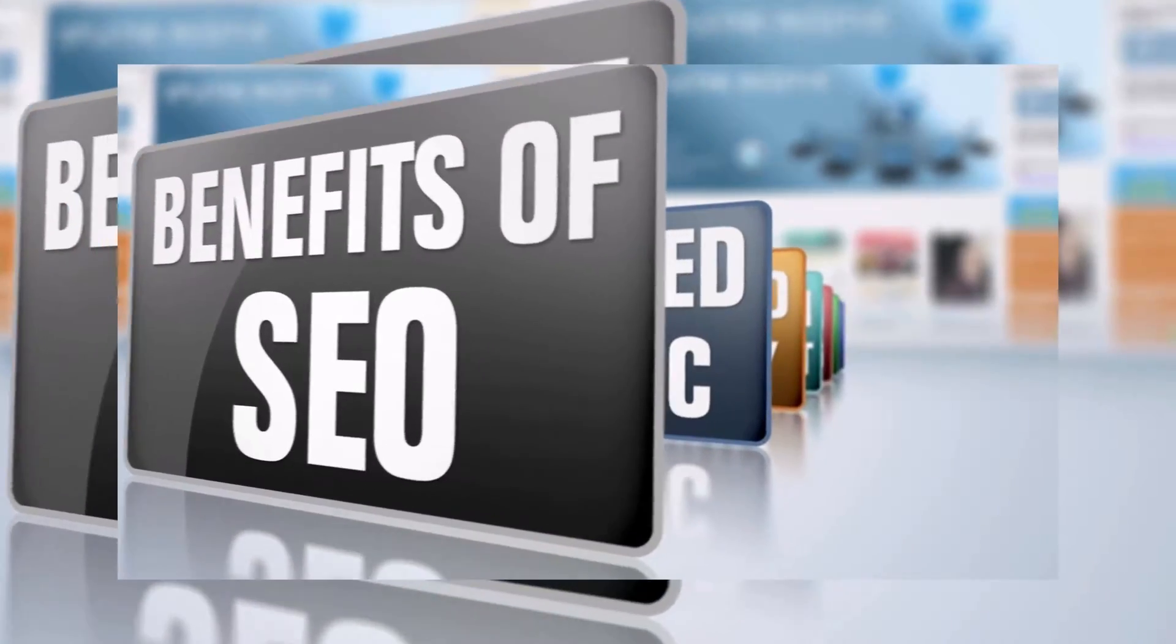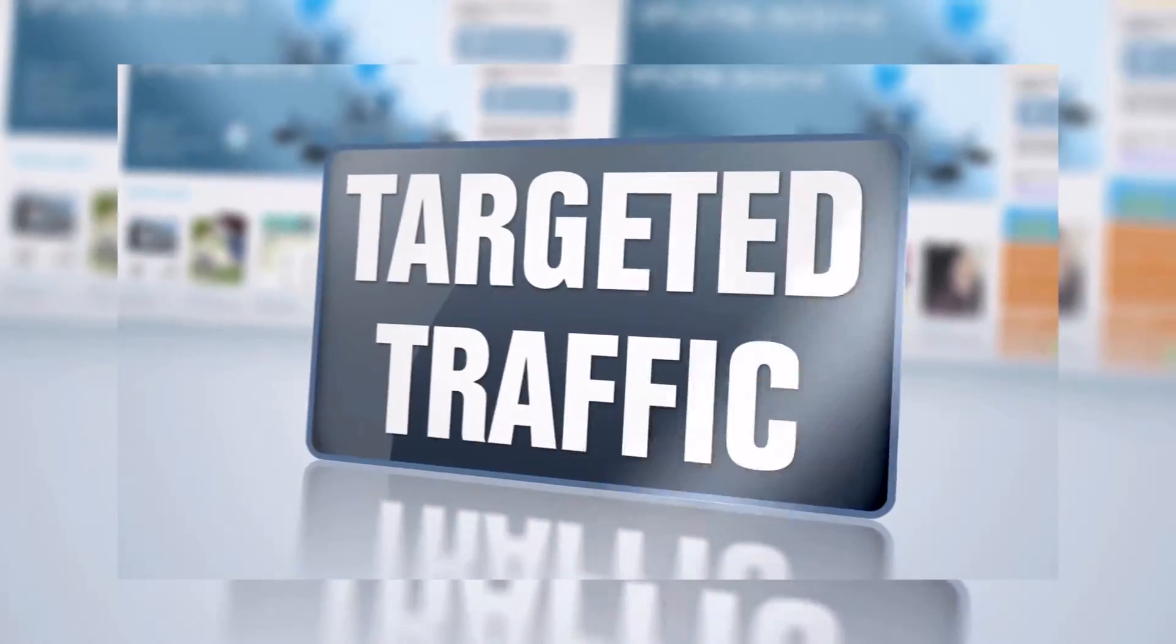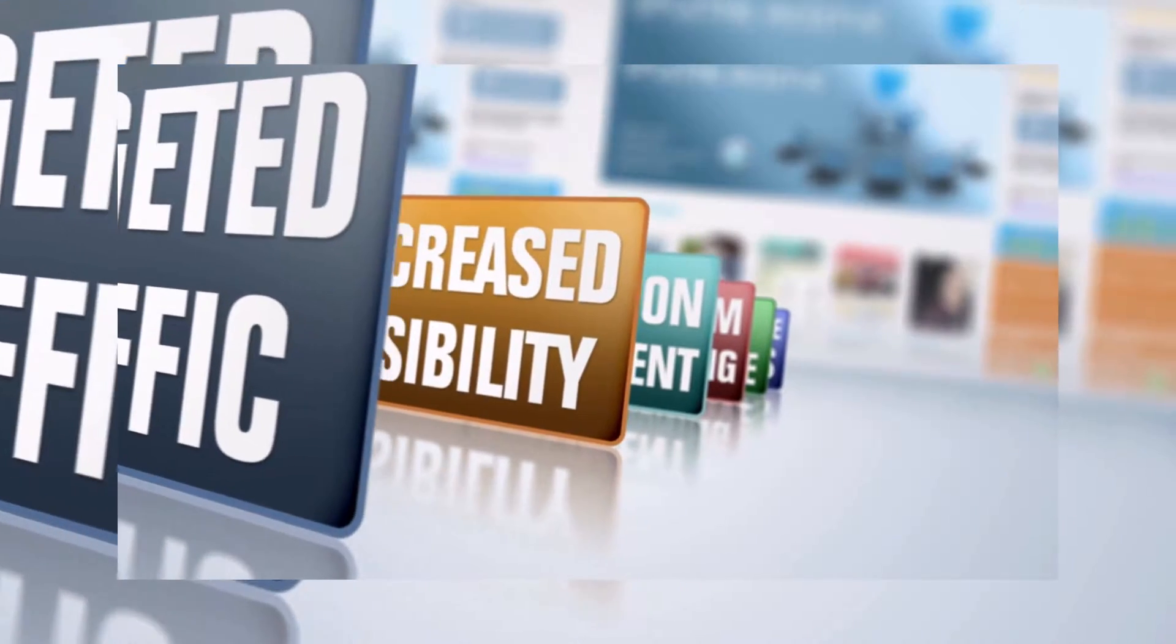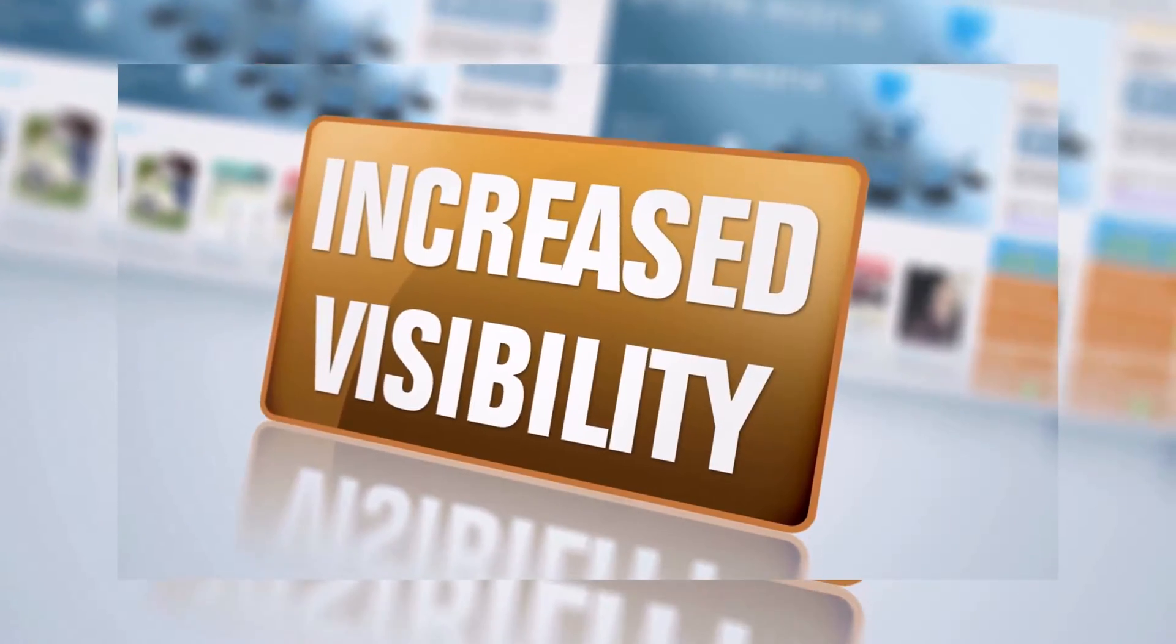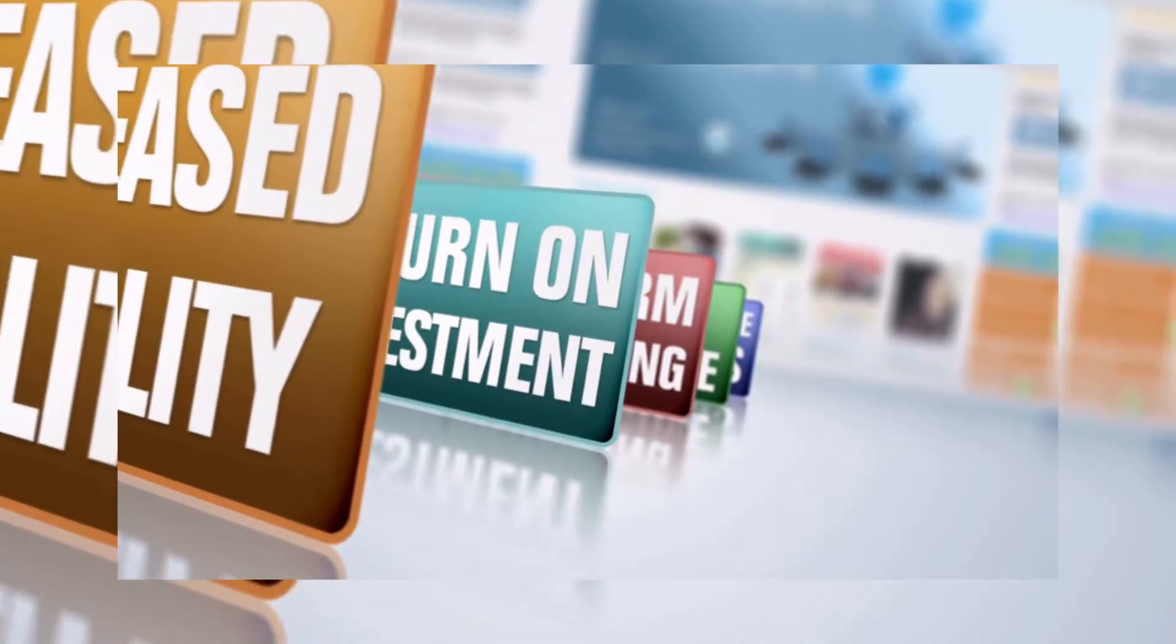SEO can be a challenging aspect to master because users need to take charge of SEO, optimize, and gain more traffic.